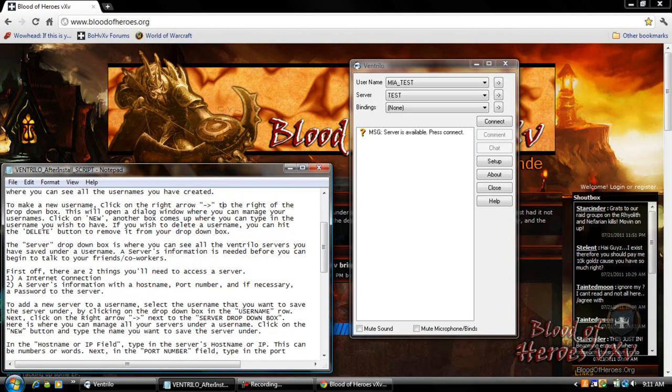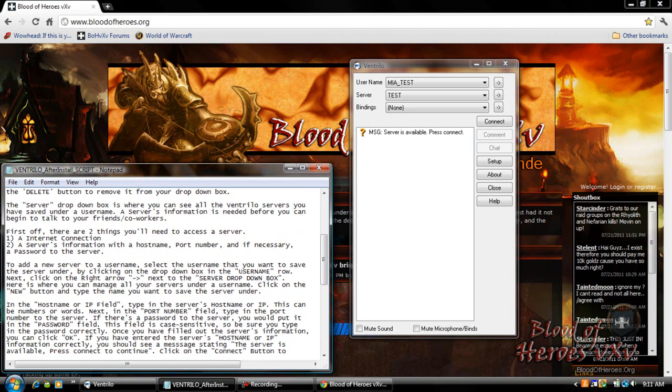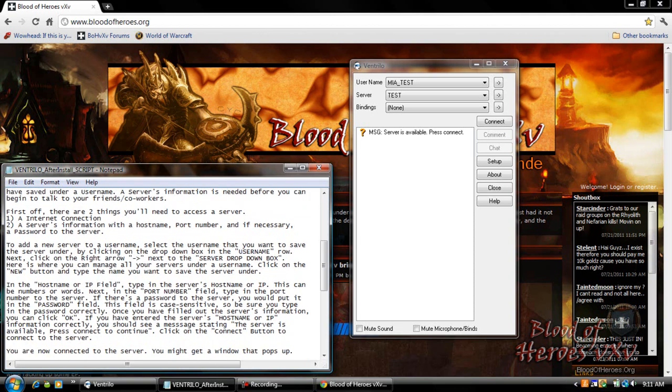First off there are two things you'll need to access a server: an internet connection, a server's information with the host name, port number, and if necessary a password to the server.